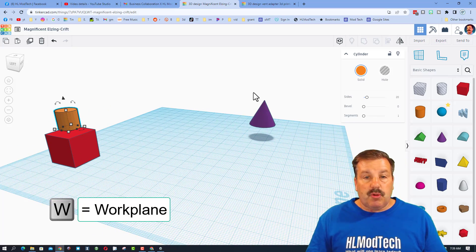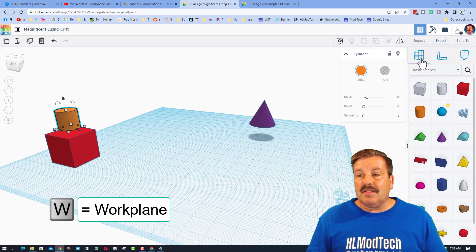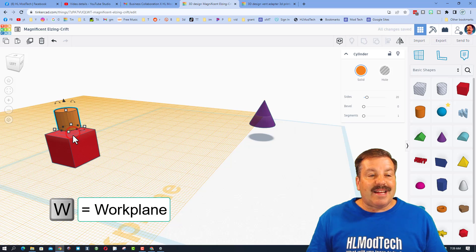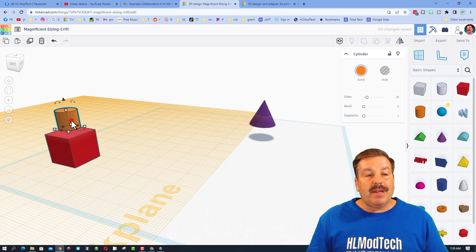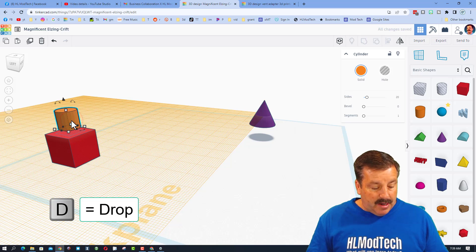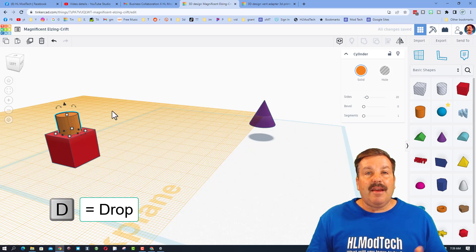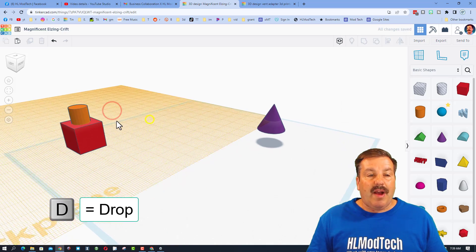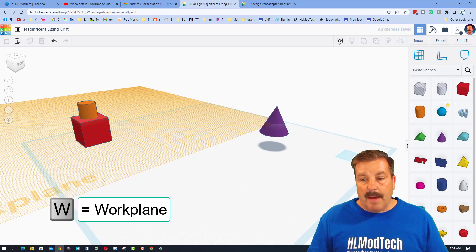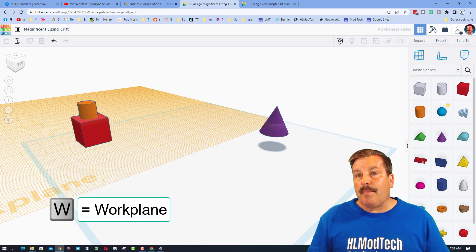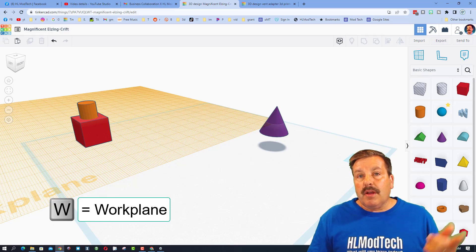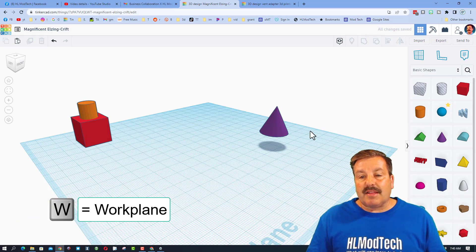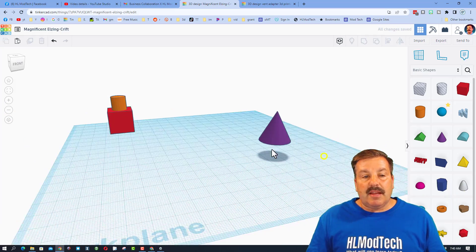So I want to show you the work plane. This is the work plane or the letter W. Click where you want to put it, click on your item and hit D and it drops right there. I'm going to put the work plane back on the ground, so I press the letter W, I click the edge and now the work plane is back here.